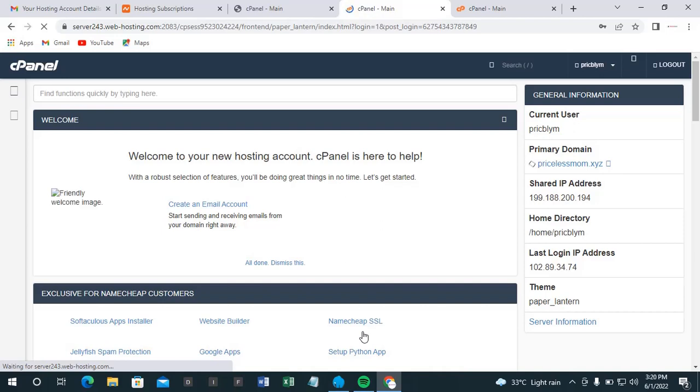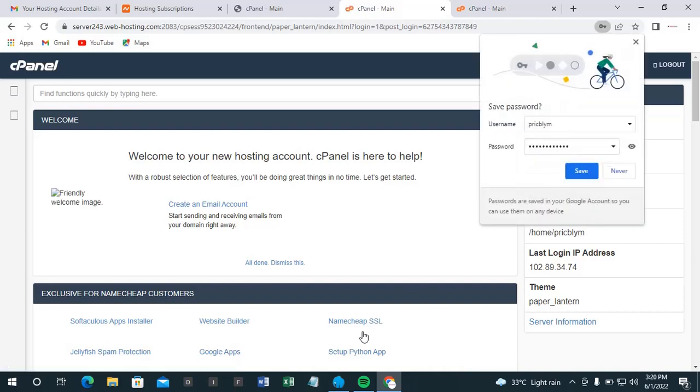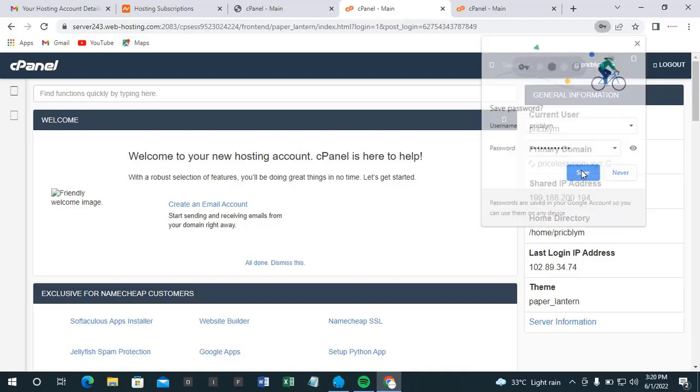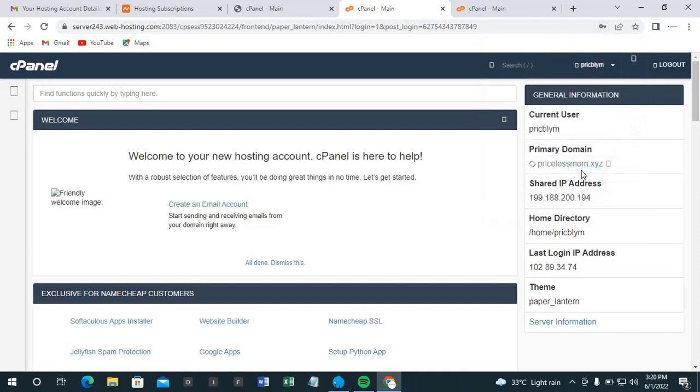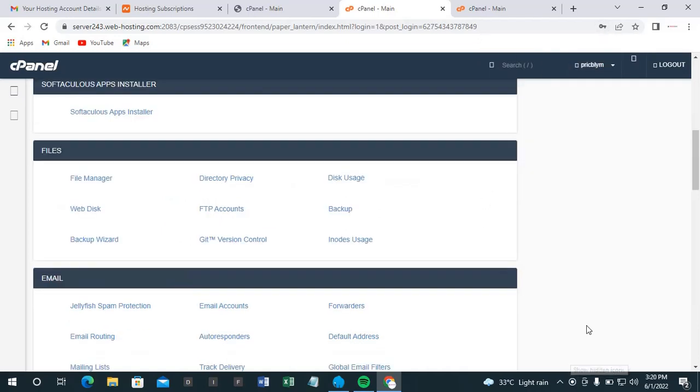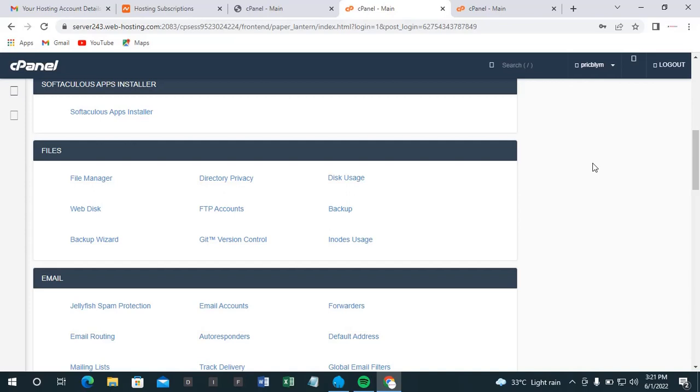Okay, so now we are successfully logged in. Alright, so now we have successfully changed our cPanel login details. So in the next video we shall be talking about how to upload our websites.